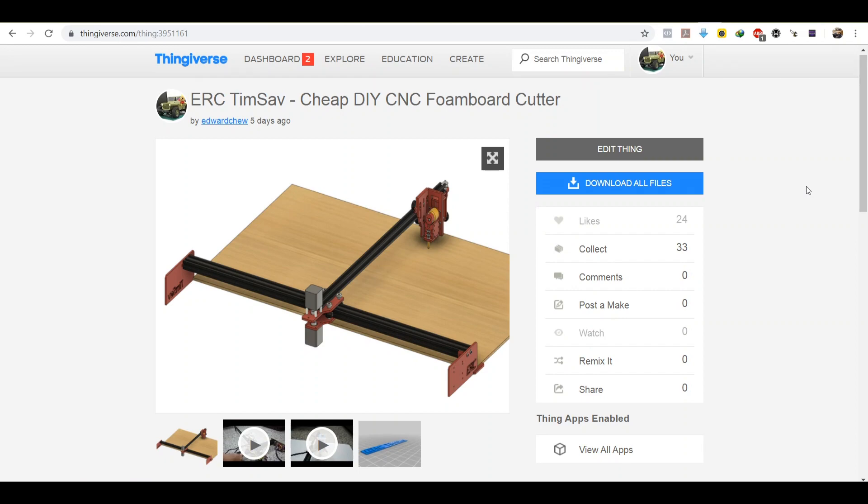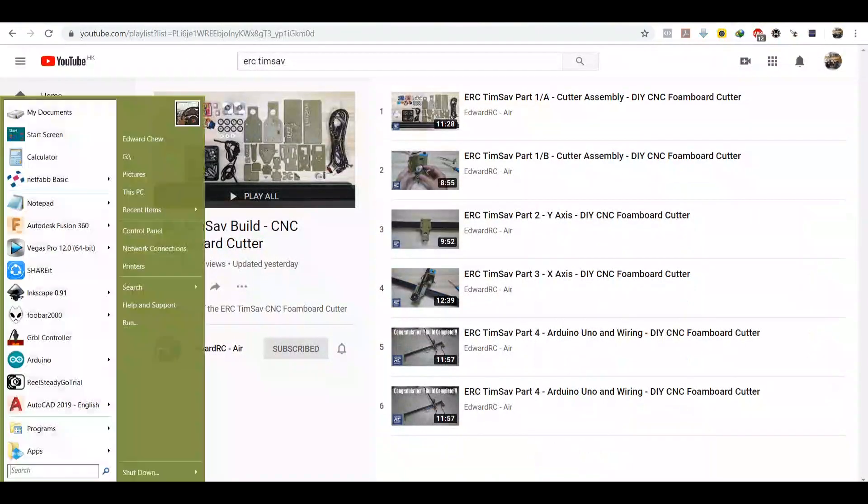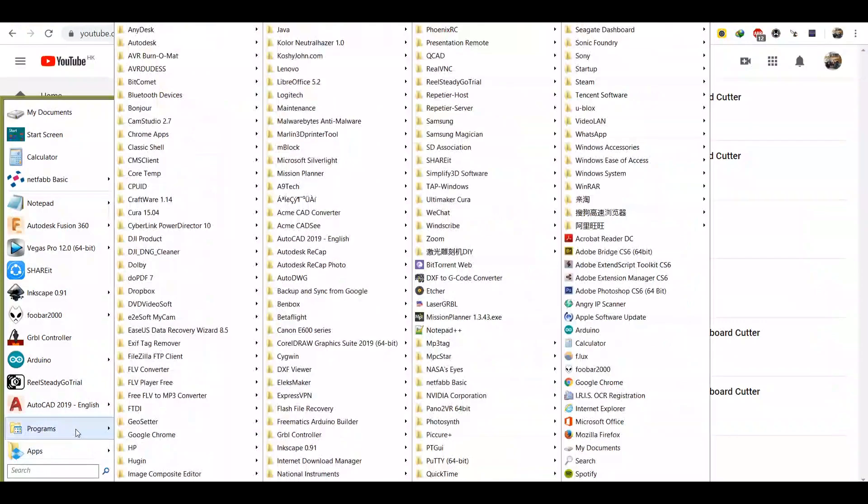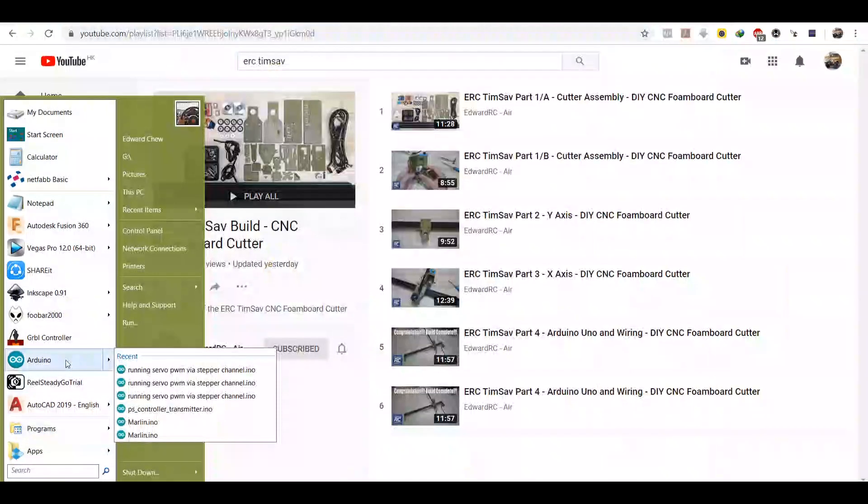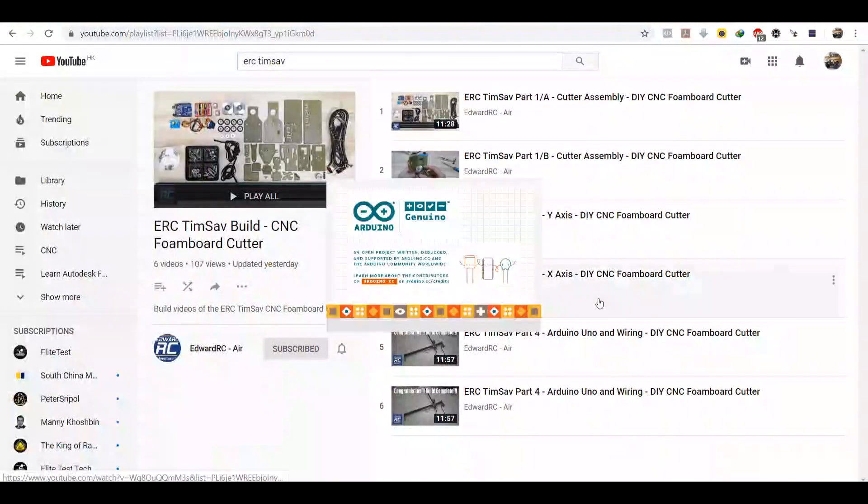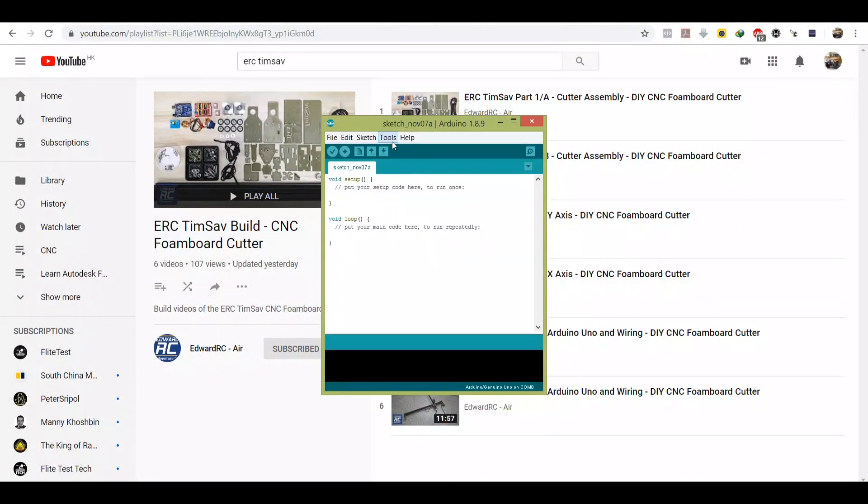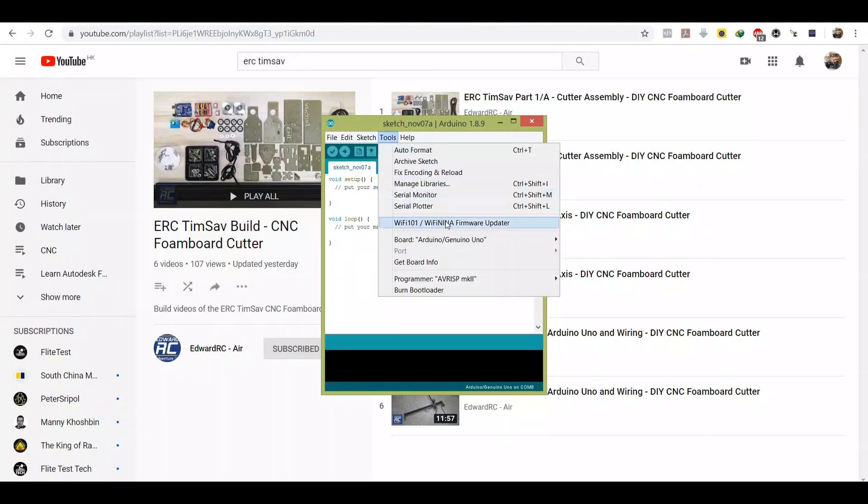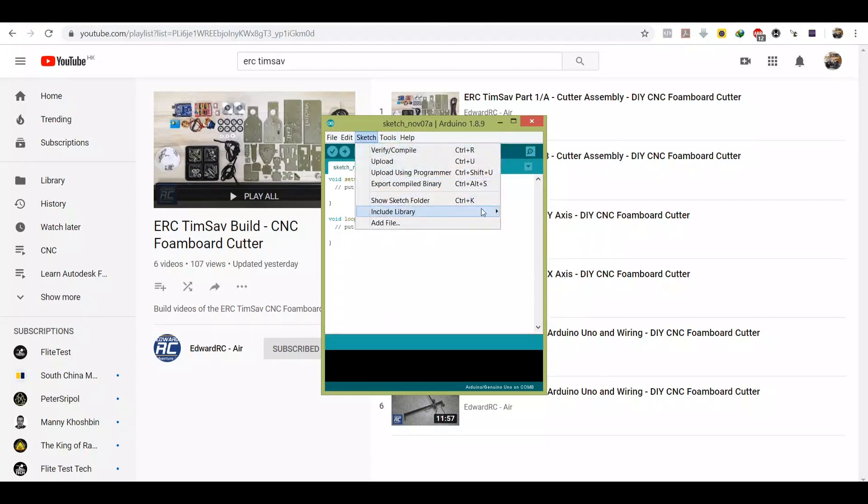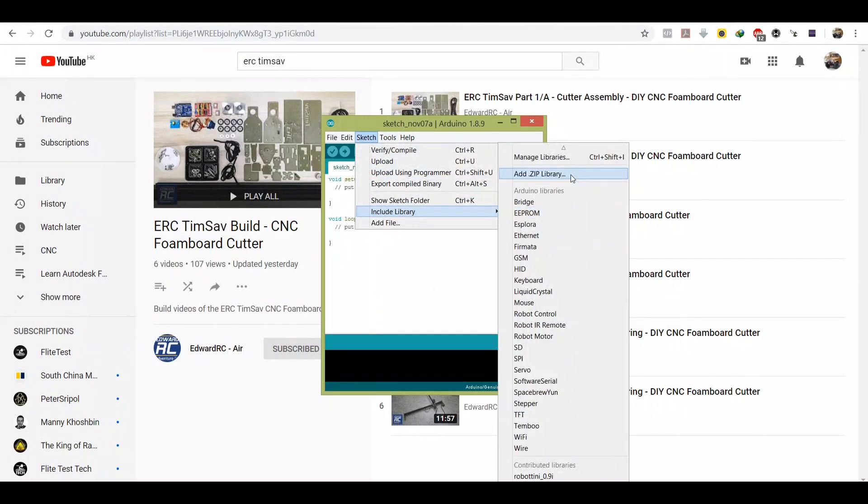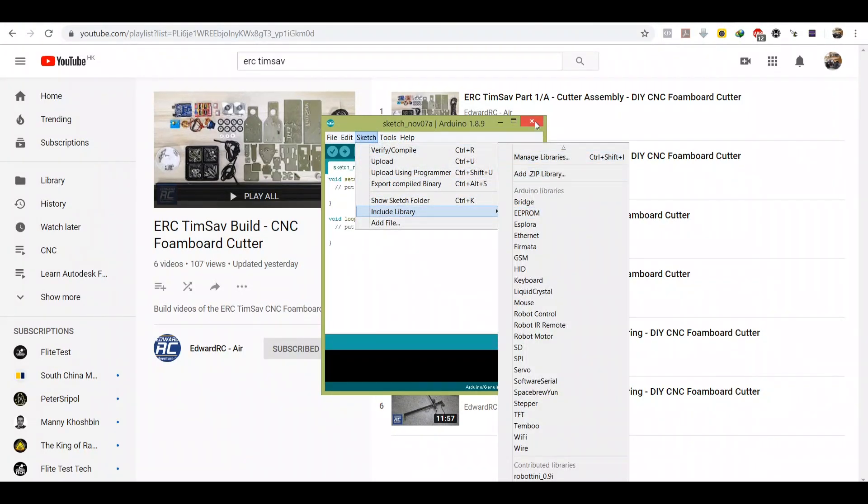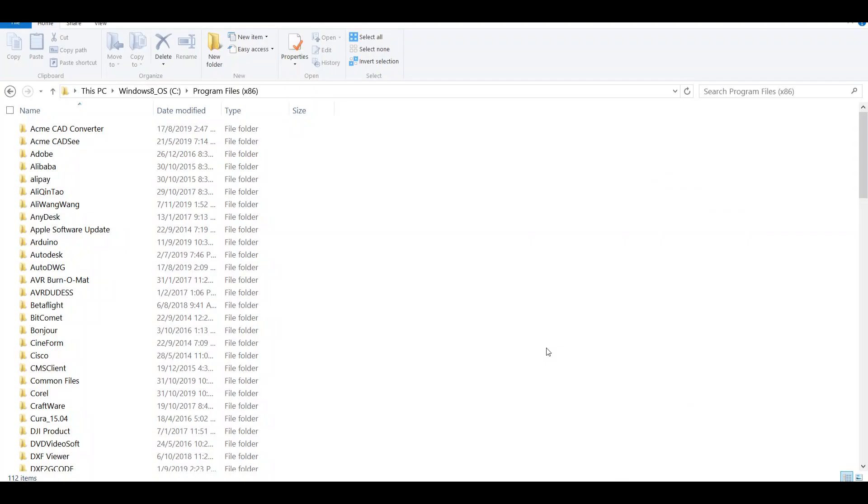So the first thing to do is just open your Arduino and make sure it's properly installed, that it's already in your computer, so we are sure we have a directory where we can install the library for the modified GRBL.